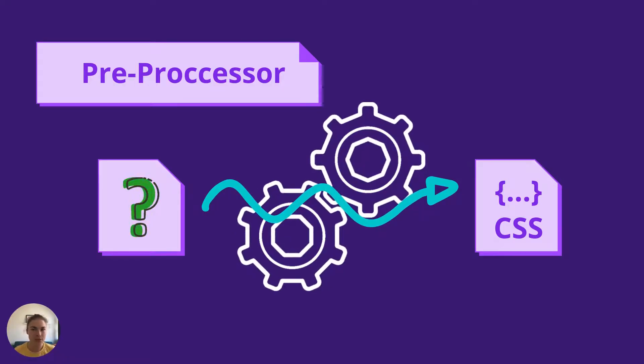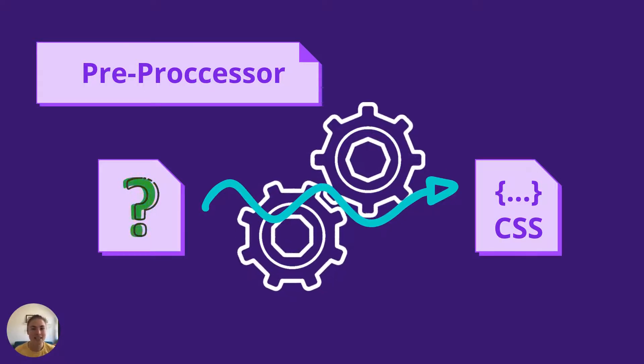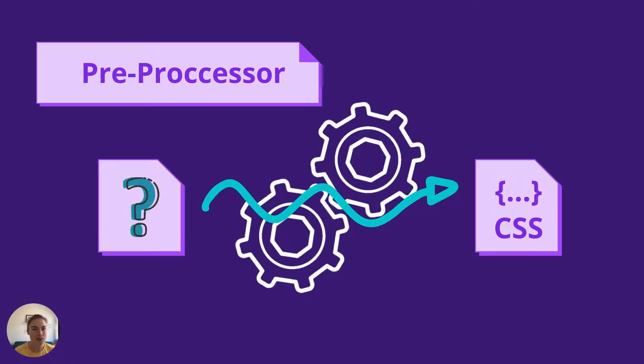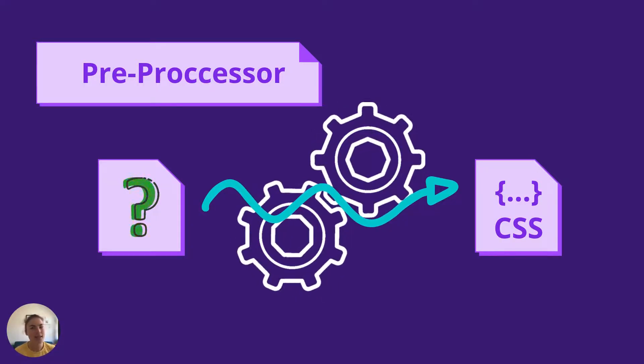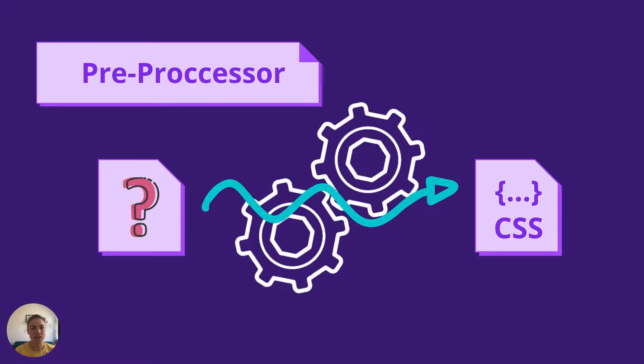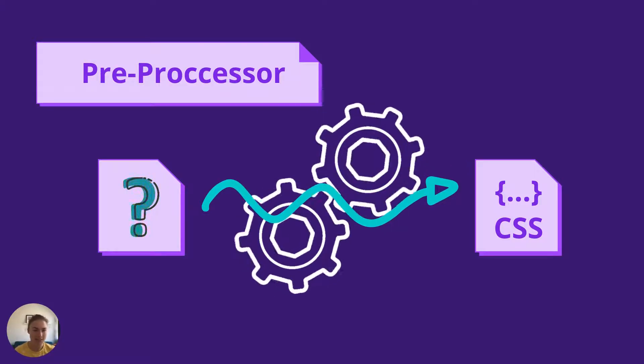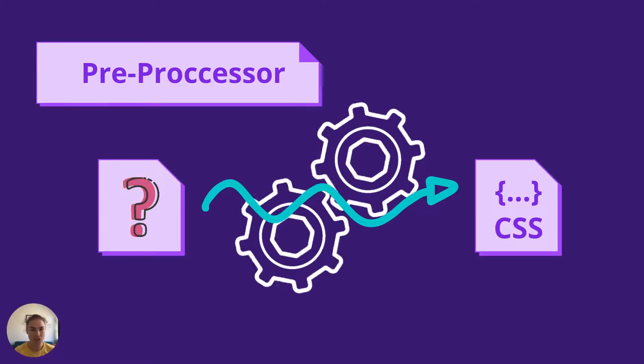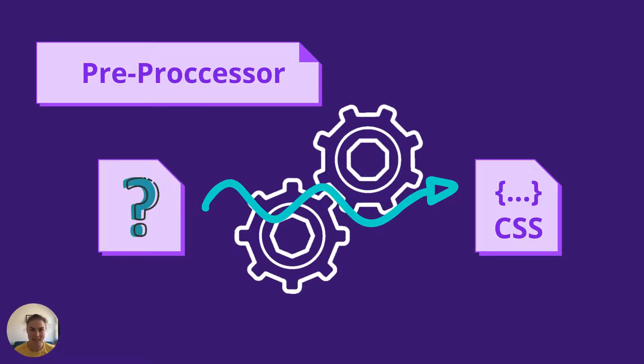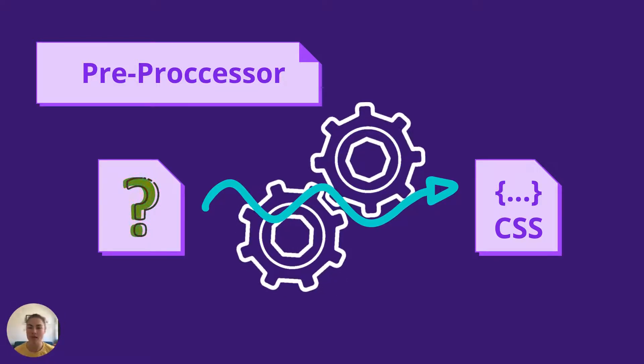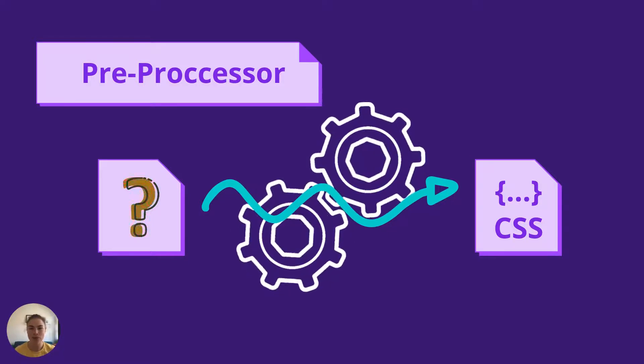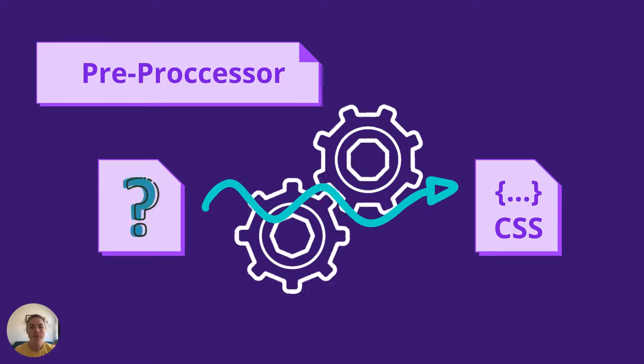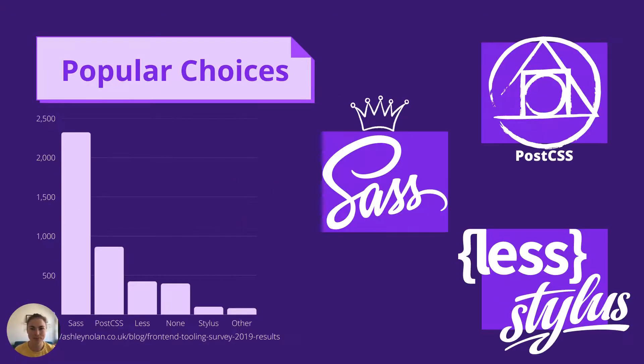A preprocessor turns something we have into the expected input of another system. In this case, we want to turn something with more features than CSS into regular, standard CSS. This could be a Node.js library or a command line tool or built into the web framework you're using. Here are some popular choices.